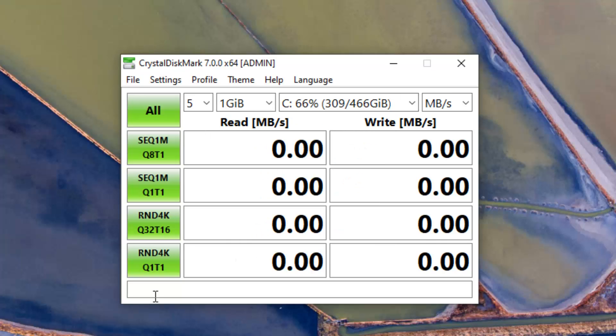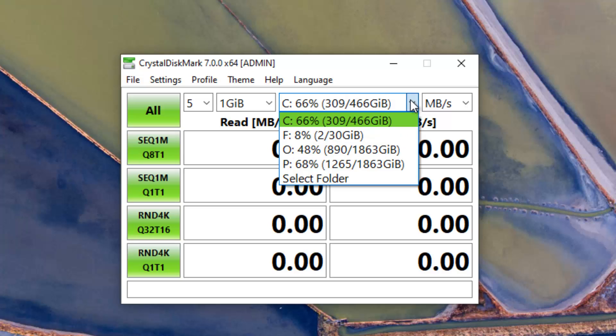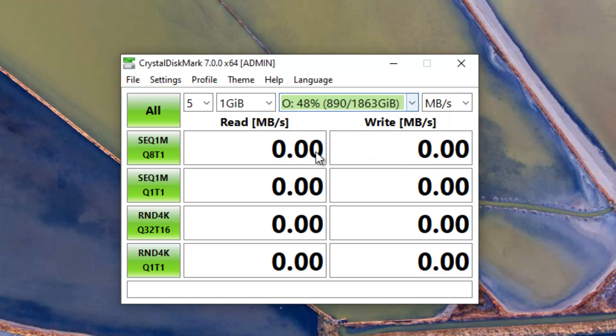Once you've got it, here you can select which hard disk you want to test. You can even select folders. For this example I will select my O drive which is an external hard disk. It shows you how much percentage of the disk is full and how much is empty.